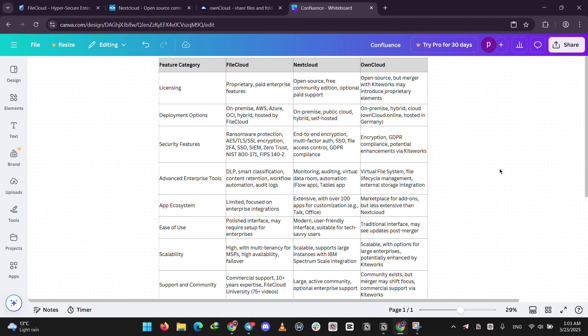Nextcloud feels modern and user-friendly. FileCloud's more for pros, and OwnCloud's a bit older school.